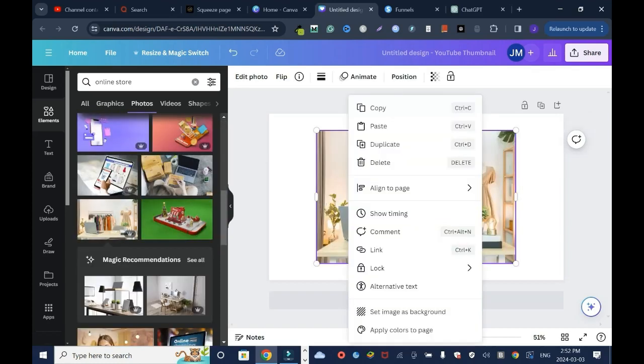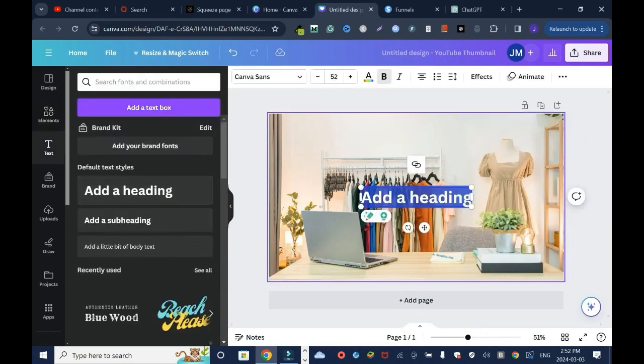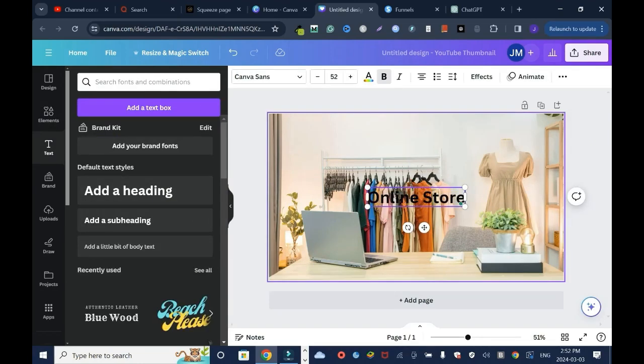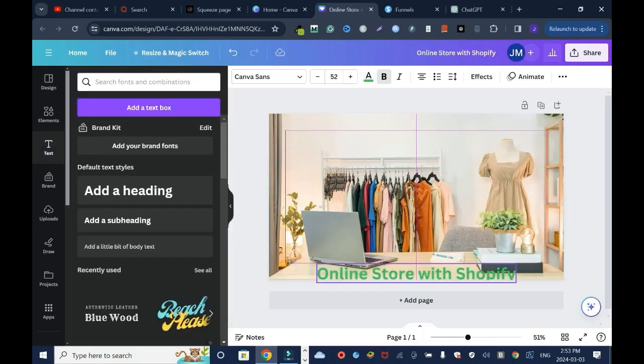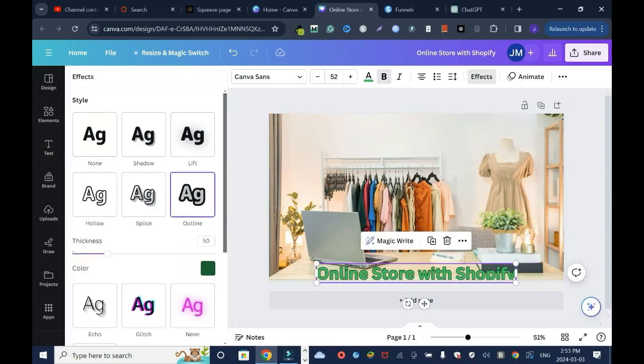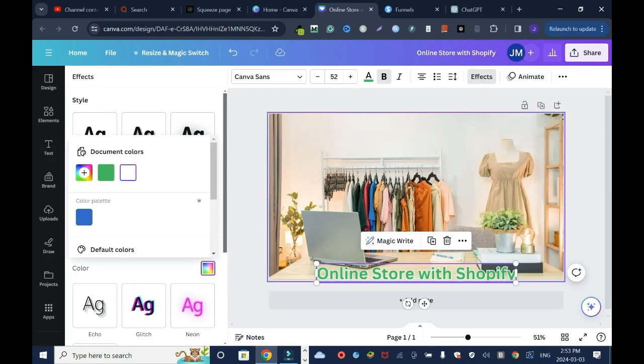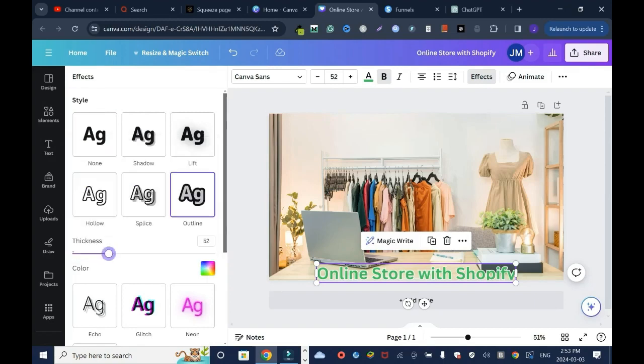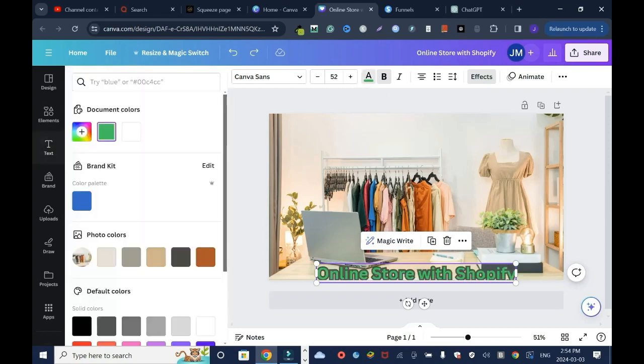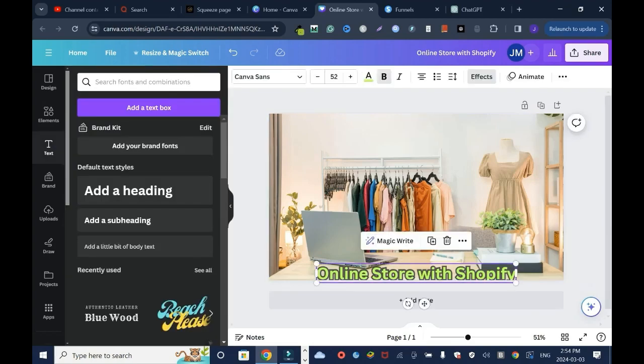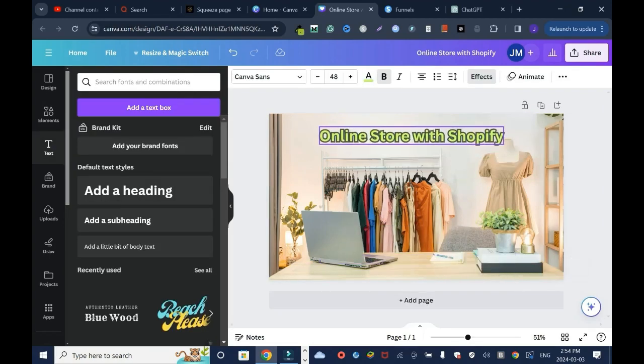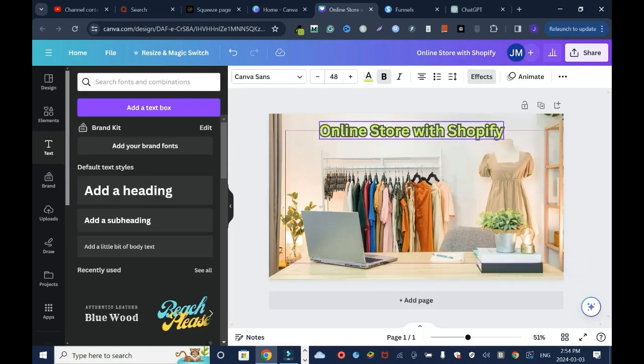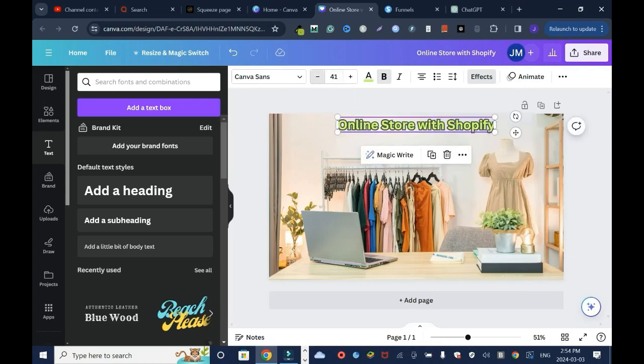Then text, I'll say online store with Shopify. I'll change the color to somehow green. Shopify color is green. I'm gonna just add some effects down there like white effect. Yeah, and I'll increase the font a bit. You know what, I'll use black instead and go a little, and I'll change the color to this green.